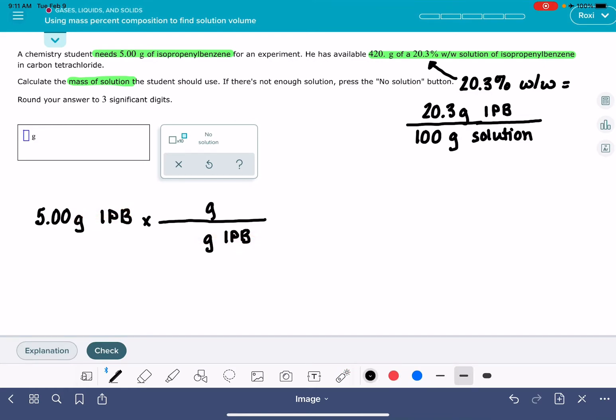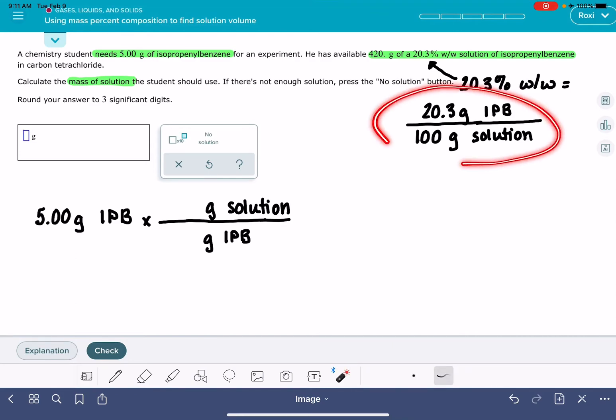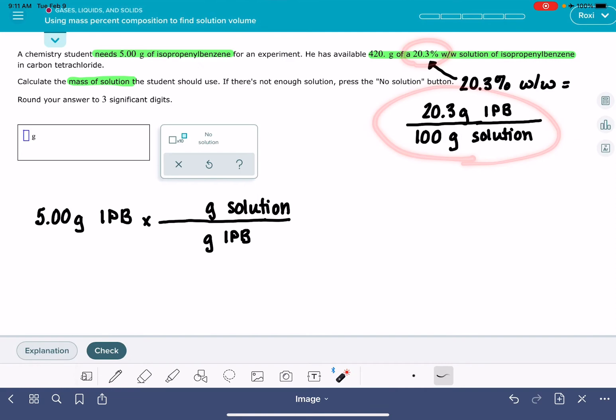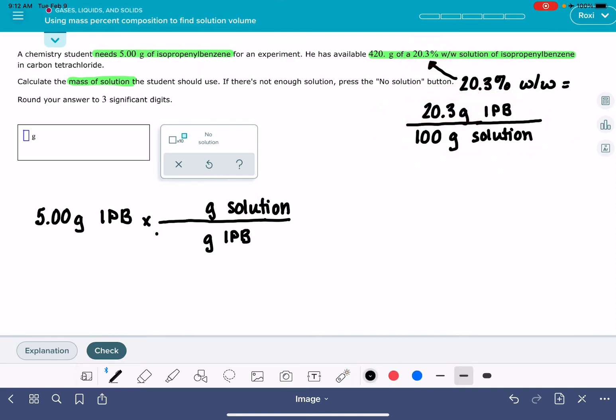And we want mass of the solution up on top. And then we're just going to plug in this conversion factor that we created from the percentage composition. 20.3 grams of isopropyl benzene. So that goes down on the bottom for every 100 grams of the solution. The isopropyl benzene units cancel. And then we just need to do the math.